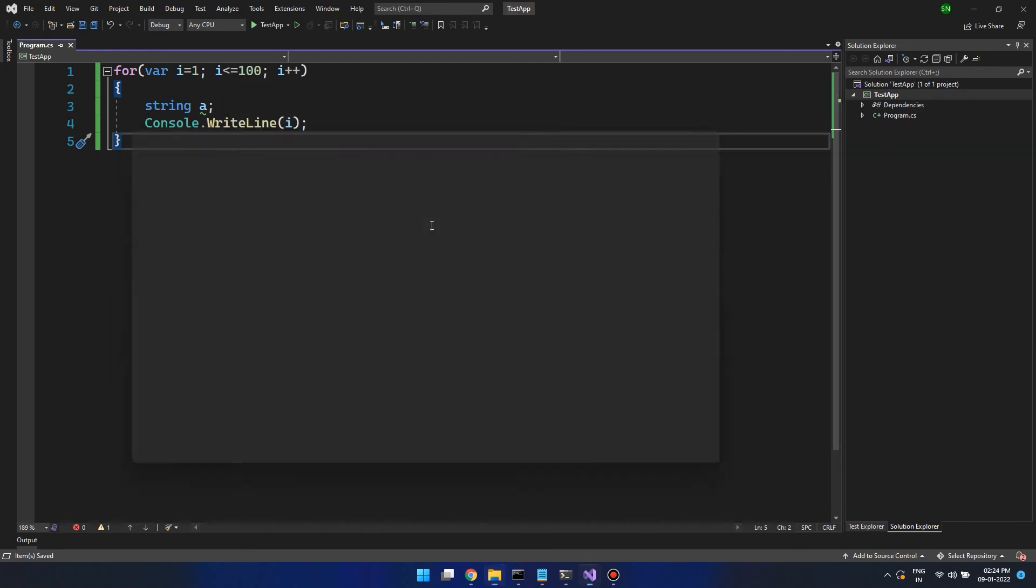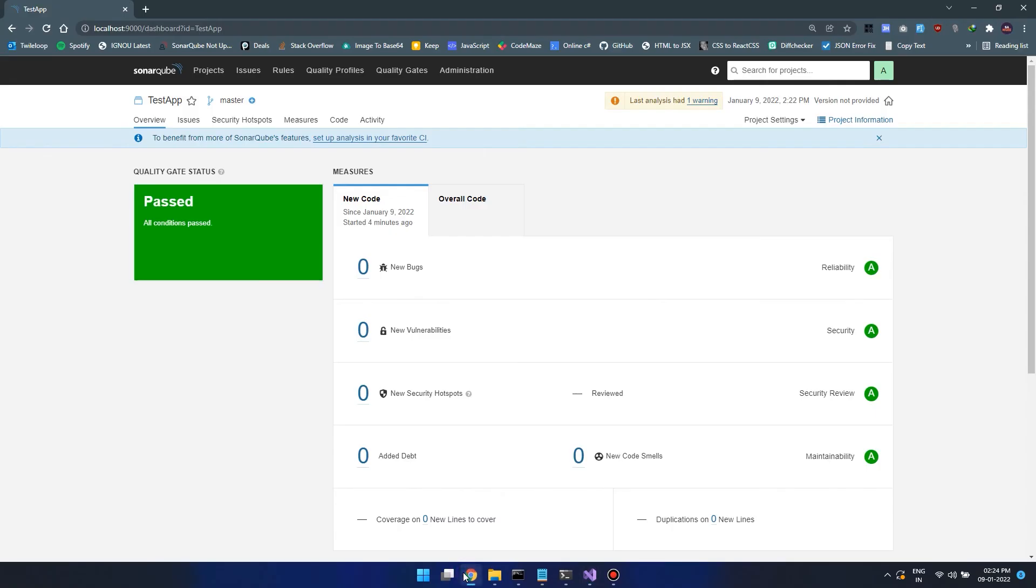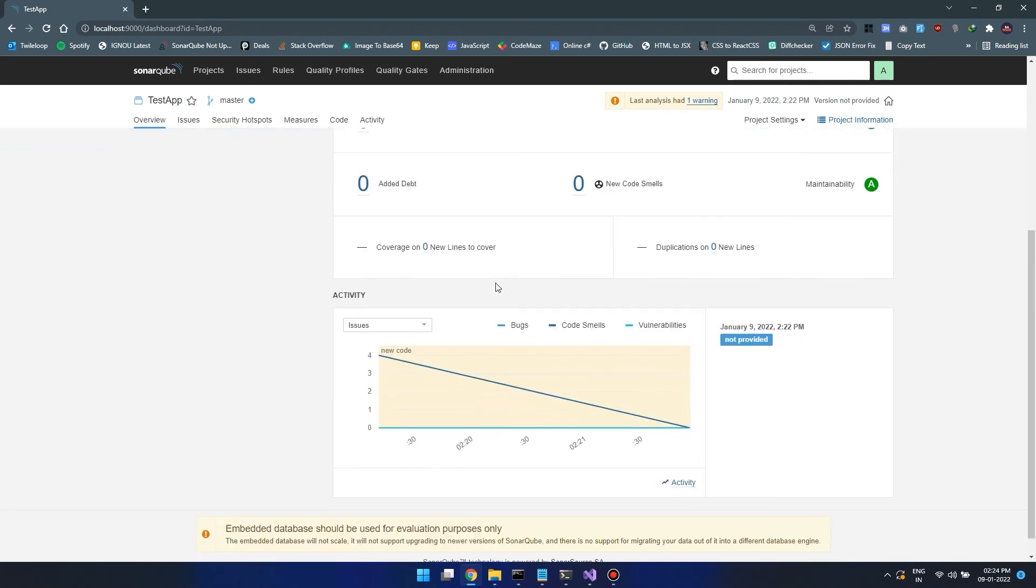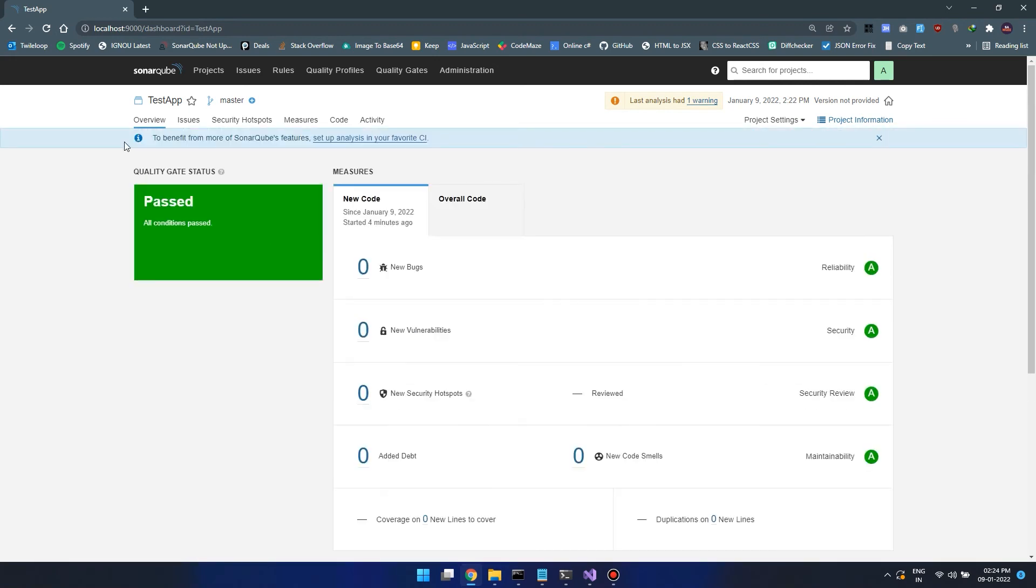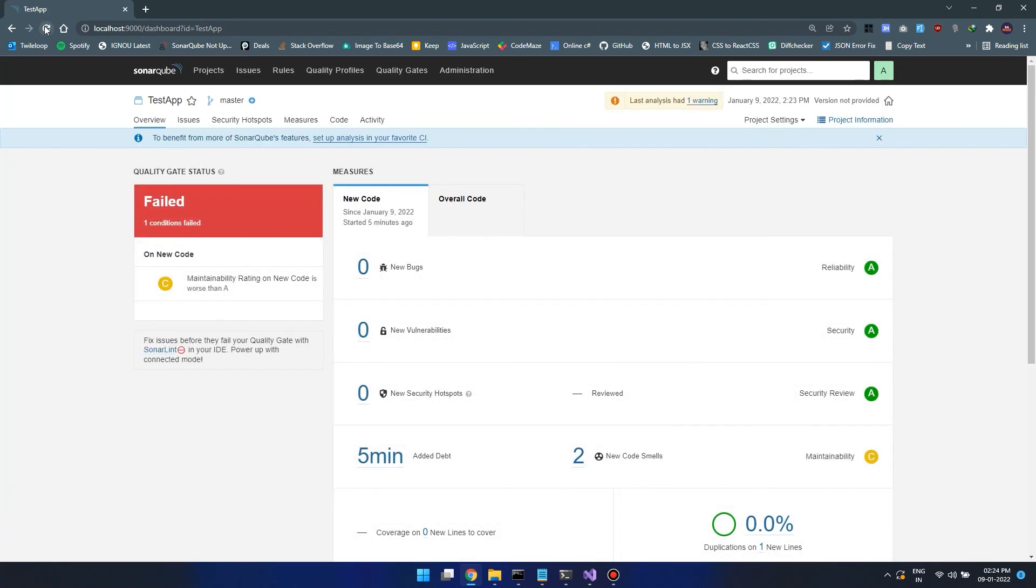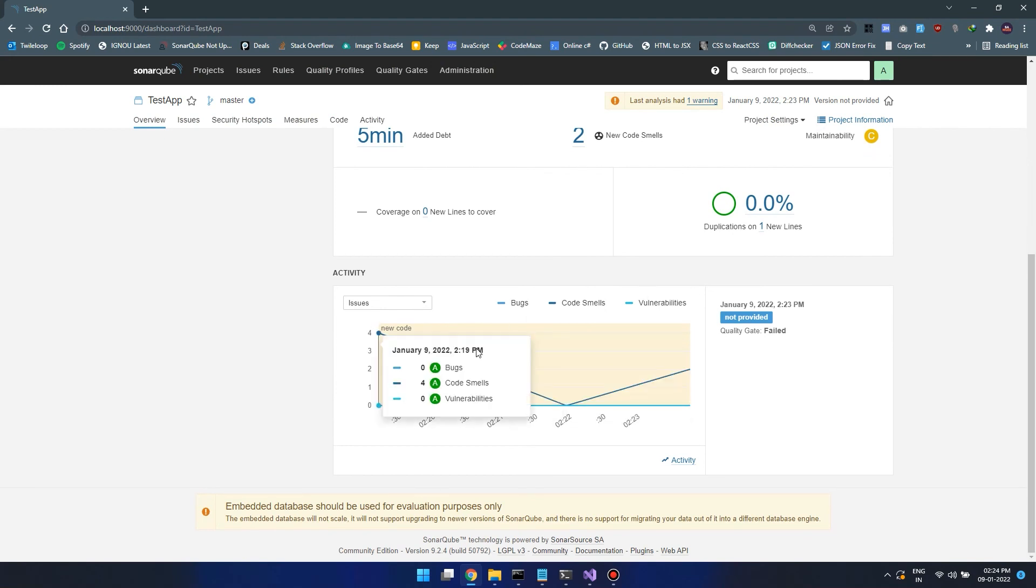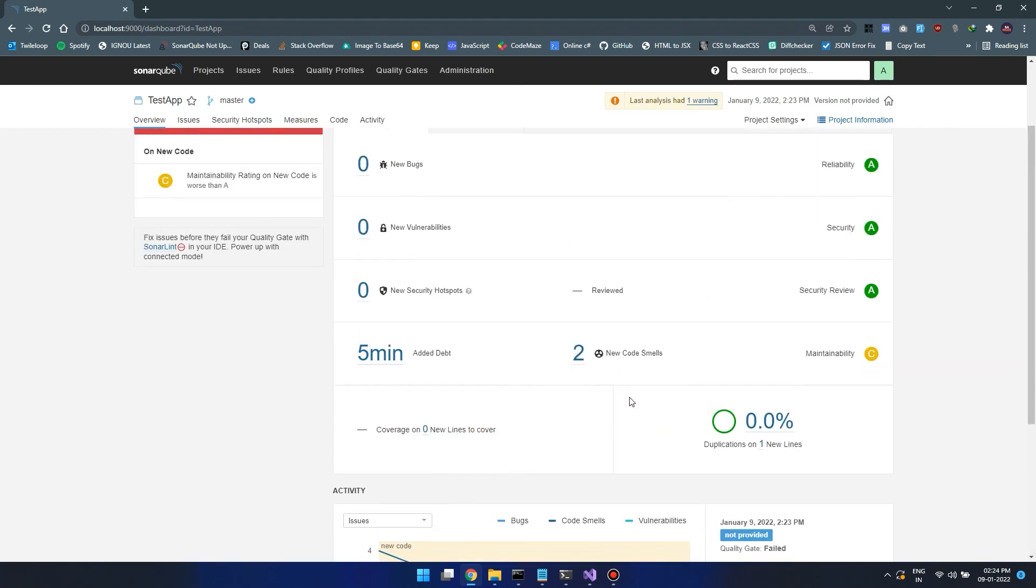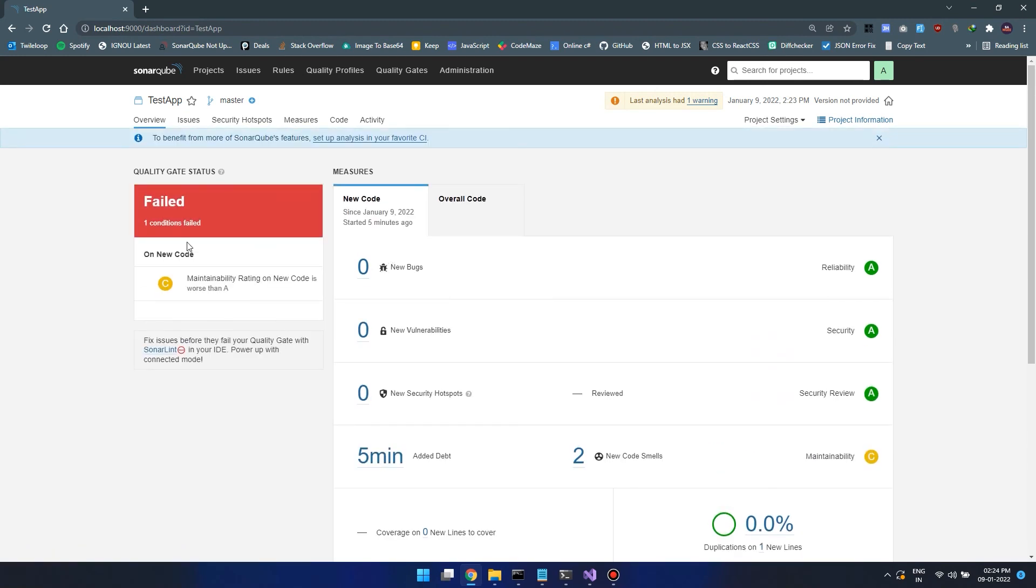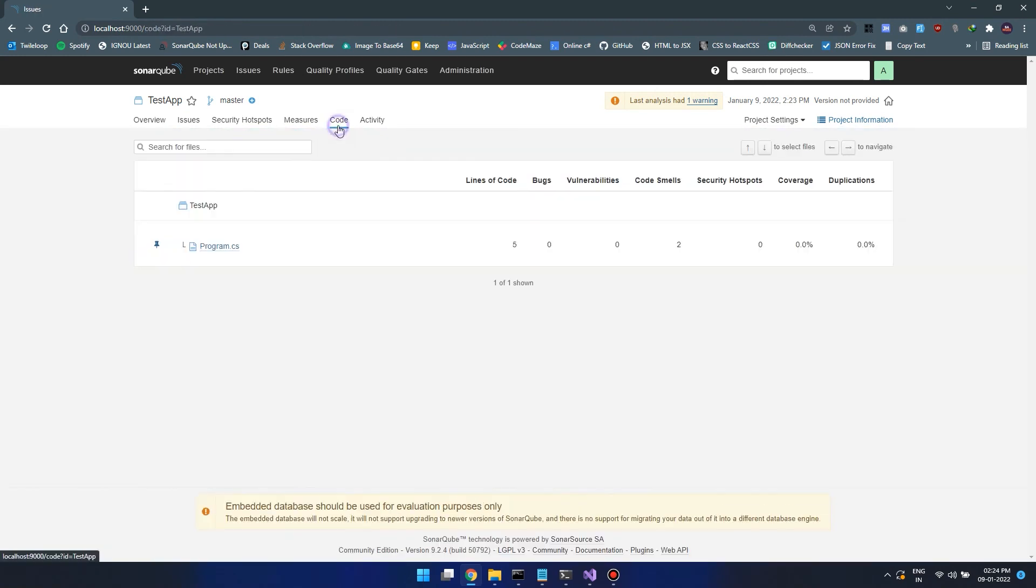Let's get back into the sonar dashboard. Here it's not updated, so let's refresh our page. Now we got a test failure. Why? Because previously our test was successful and now we are again making code smells. Just go to the code and you can now find all our latest code over here with the corresponding issues.